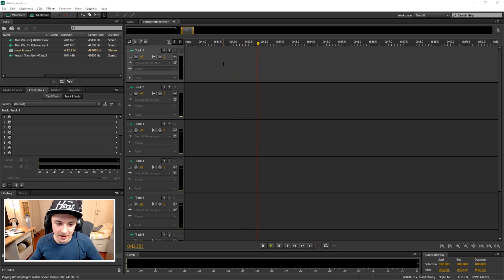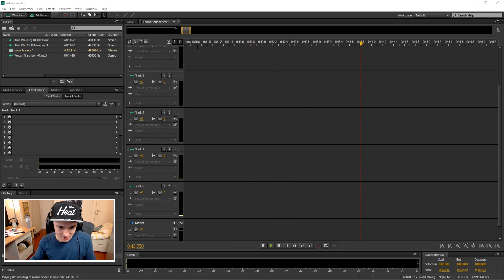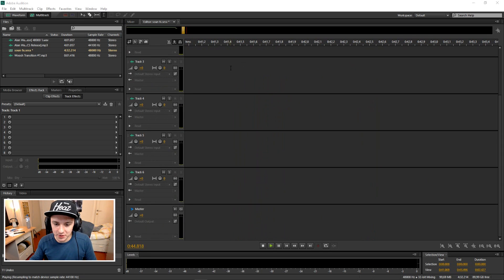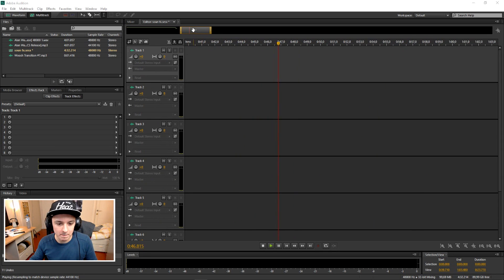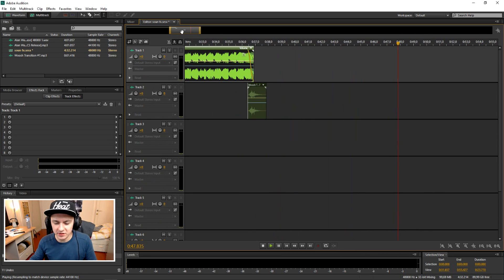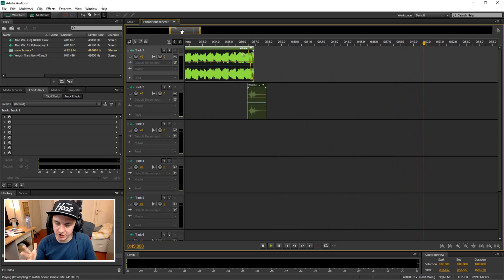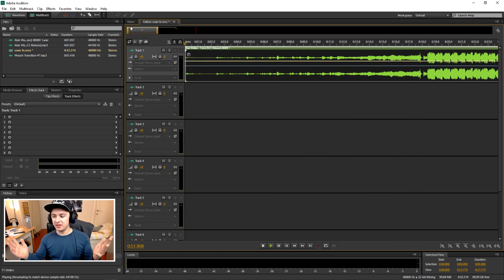That sounds freaking amazing — so that's basically how you do it. It's that simple, it's just a matter of matching the sound. That's what it is guys — you just want to add a sound effect and match it up.